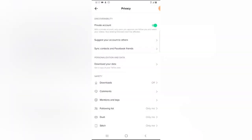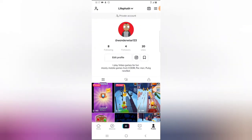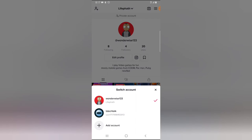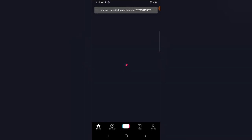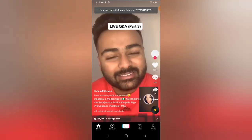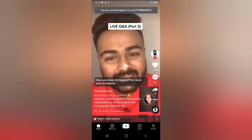Anytime the Private Account toggle is on green, that means it's active. If it's on gray, that means it's off. Now let me go ahead and switch to my other account to show you guys how a private account works. I'm switching to the TS Tech account — wait for it. All right, now it's active.